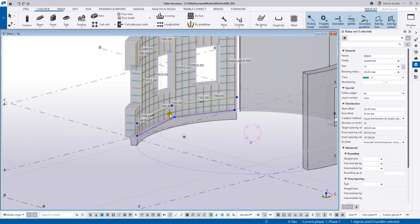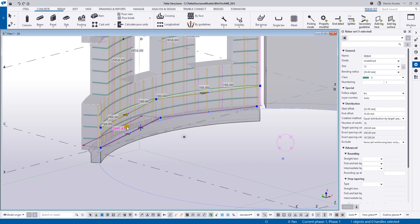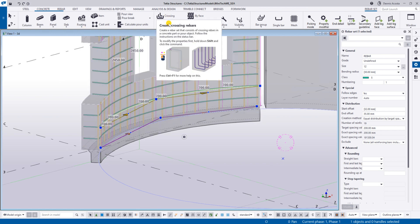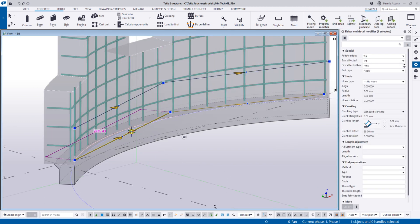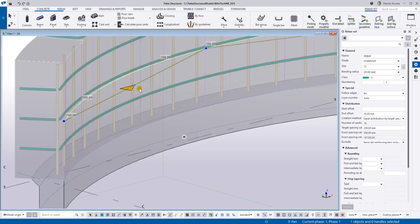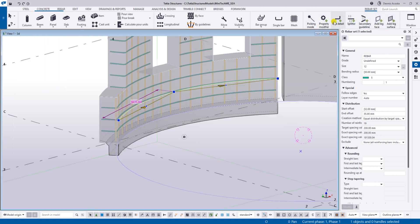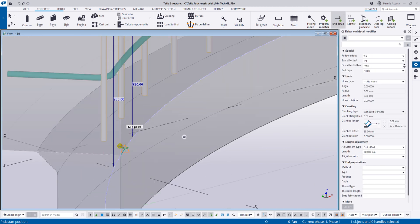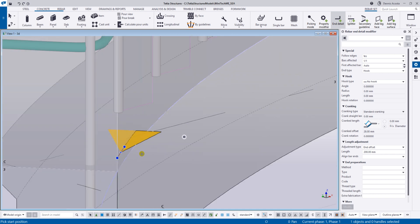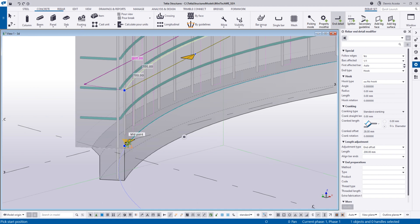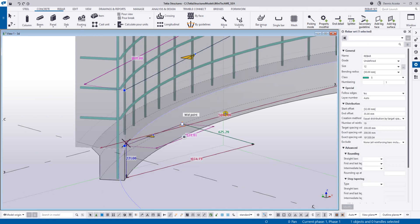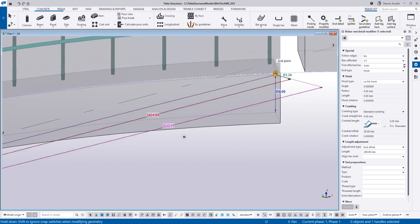All you have to do now is add this to the cash unit. Since you already have the reinforcement here using the crossing or longitudinal rebar set, we need to add a guideline. I have the original guideline and I'm going to add an additional guideline using the end detail.